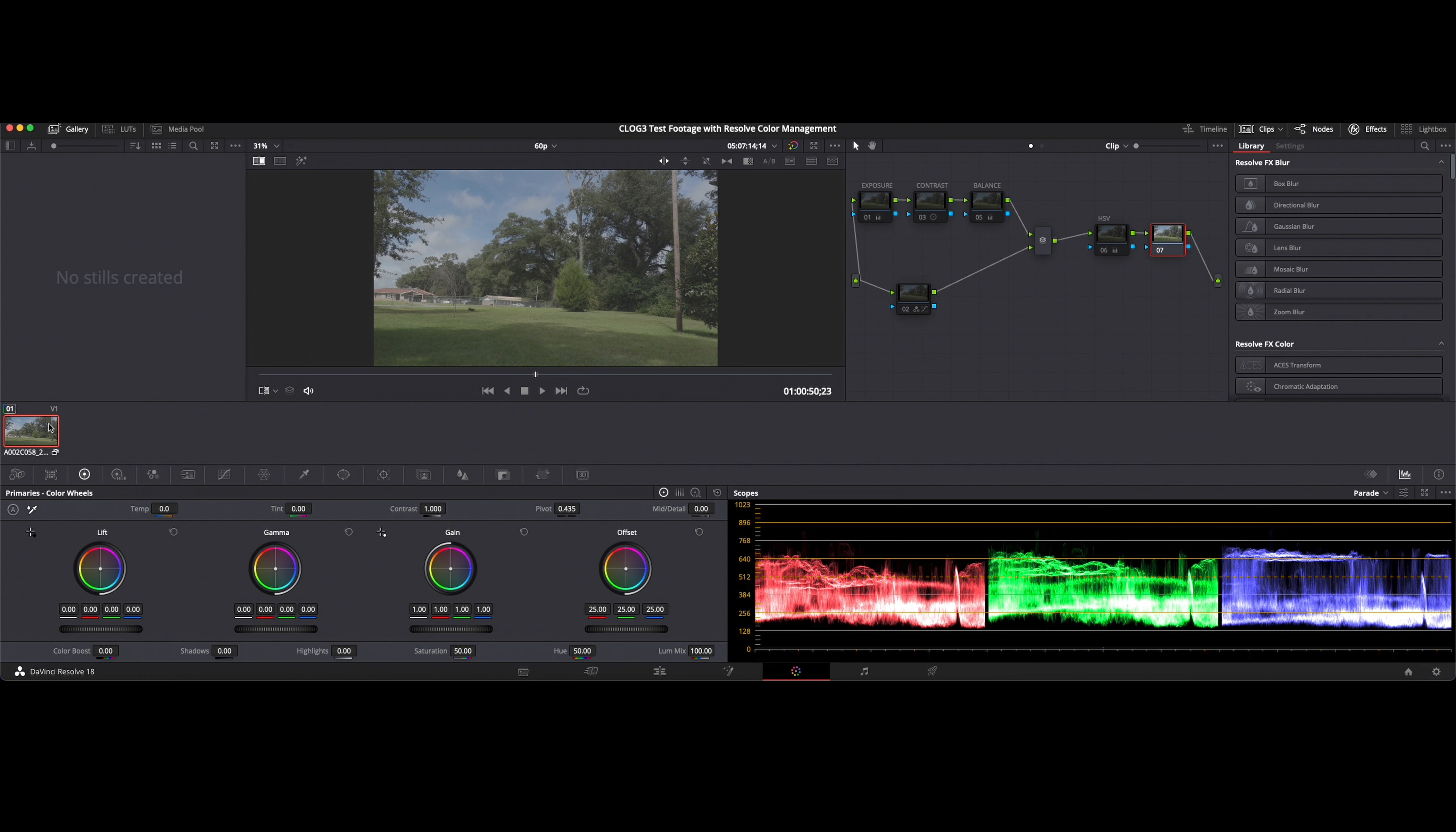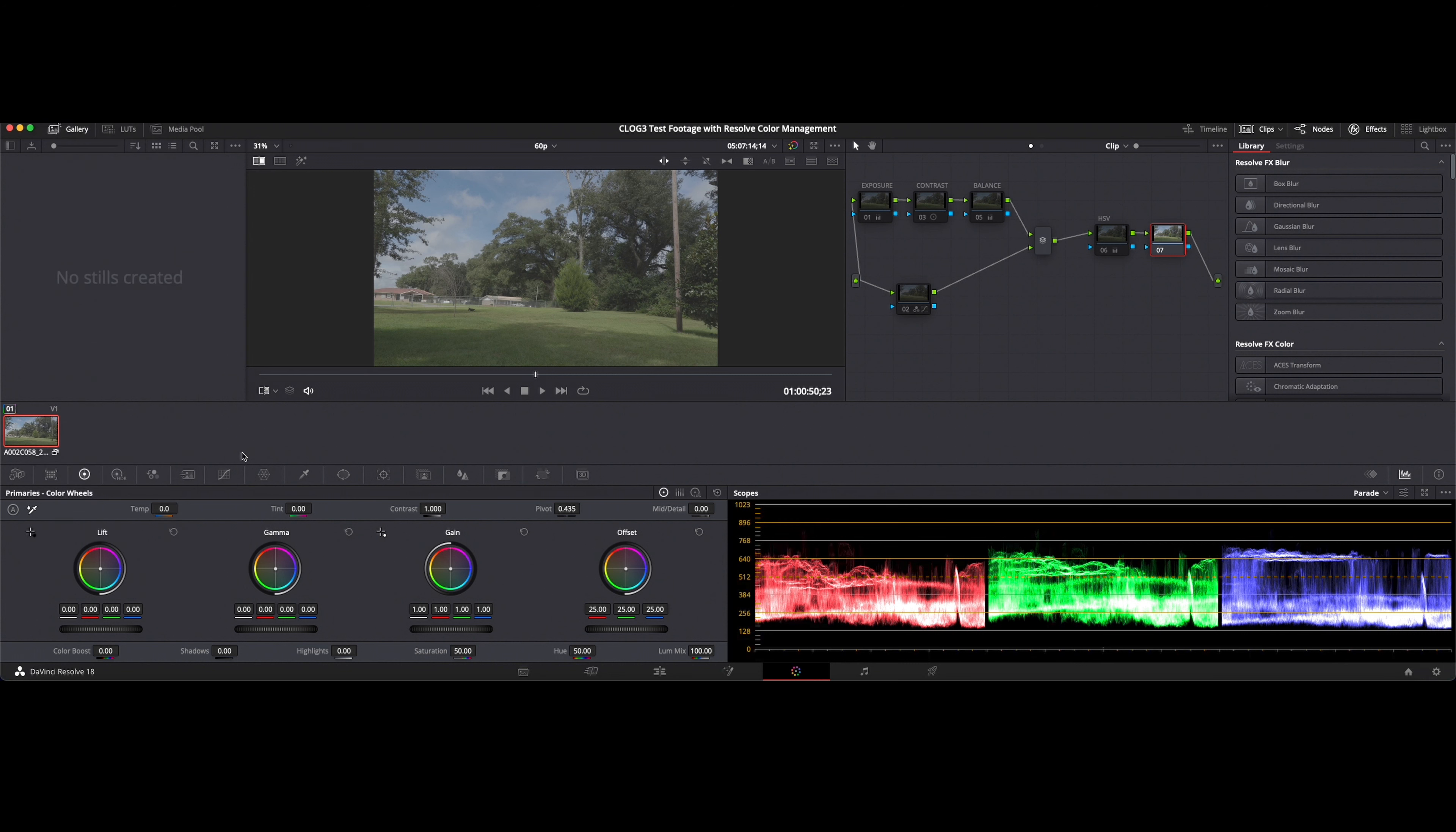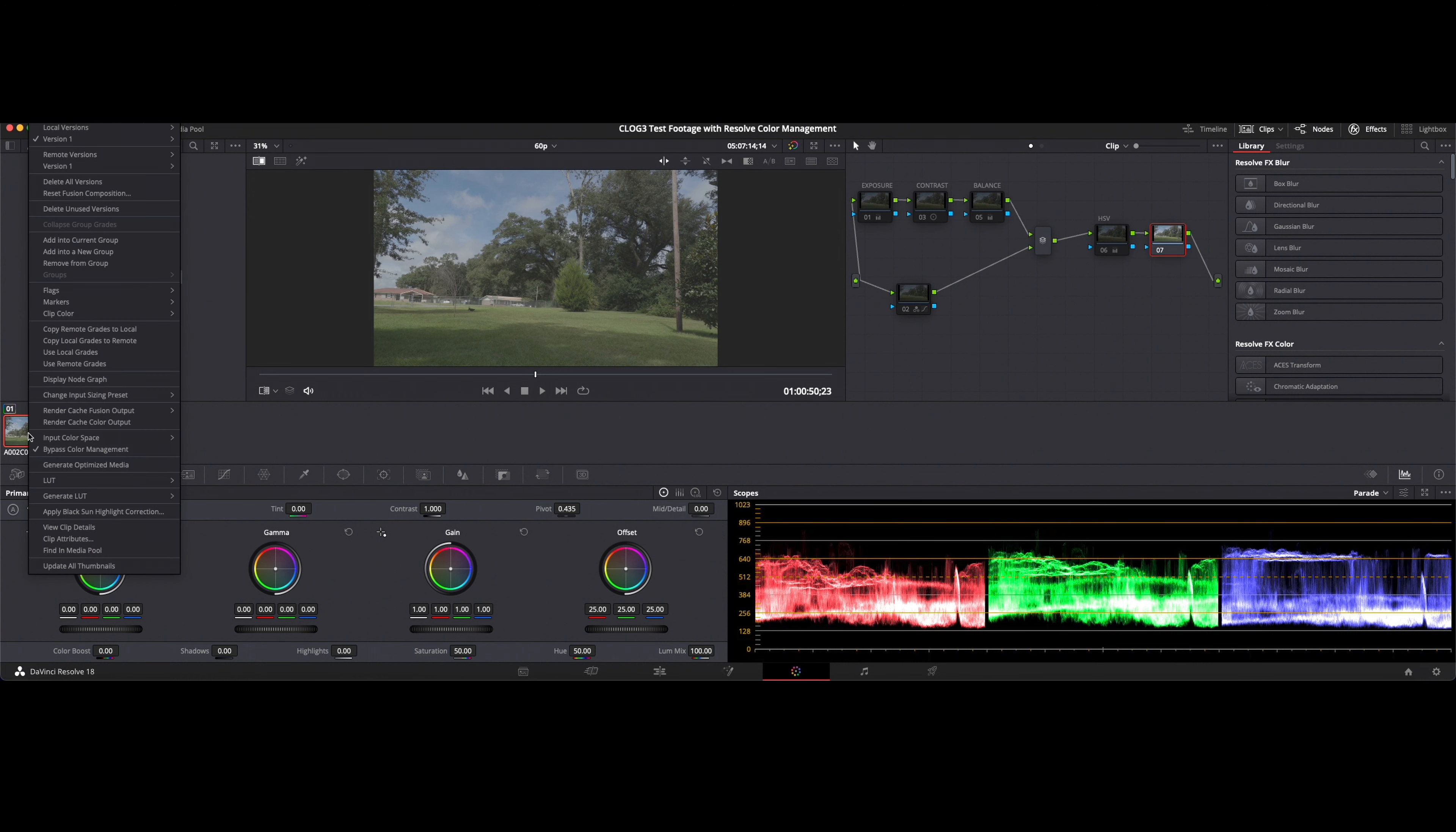So if I click on this clip here you'll see I have bypass color management. So basically I've got my color management set up here inside of DaVinci Resolve but I temporarily have it disabled so you guys can see what the flat footage would look like. So now if I click on this and take the bypass off we'll see the effect of what DaVinci color management does to this flat or this log footage.